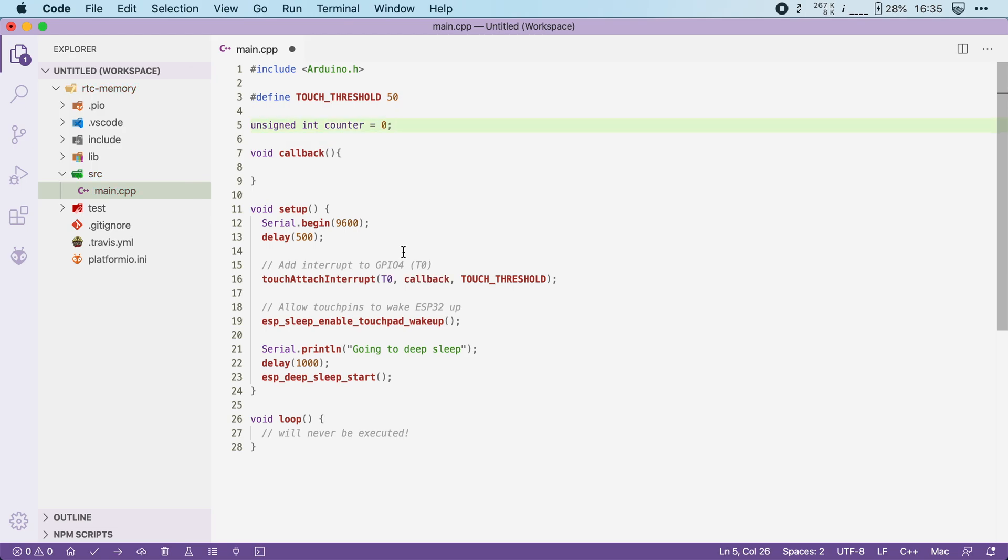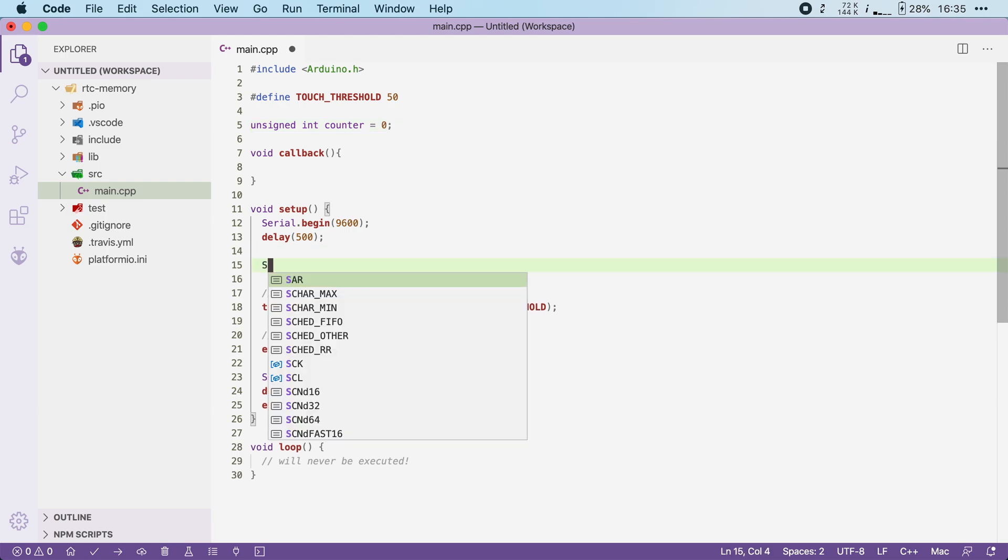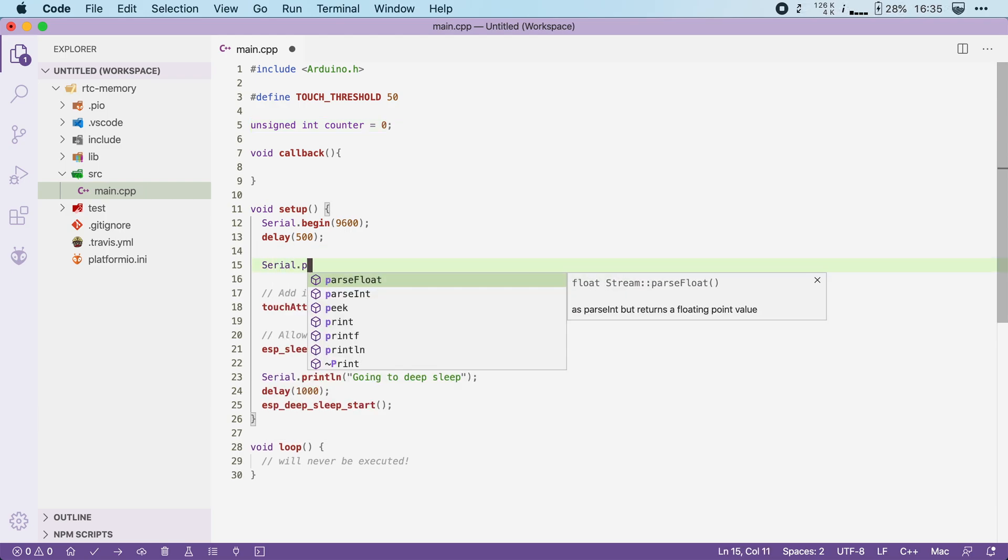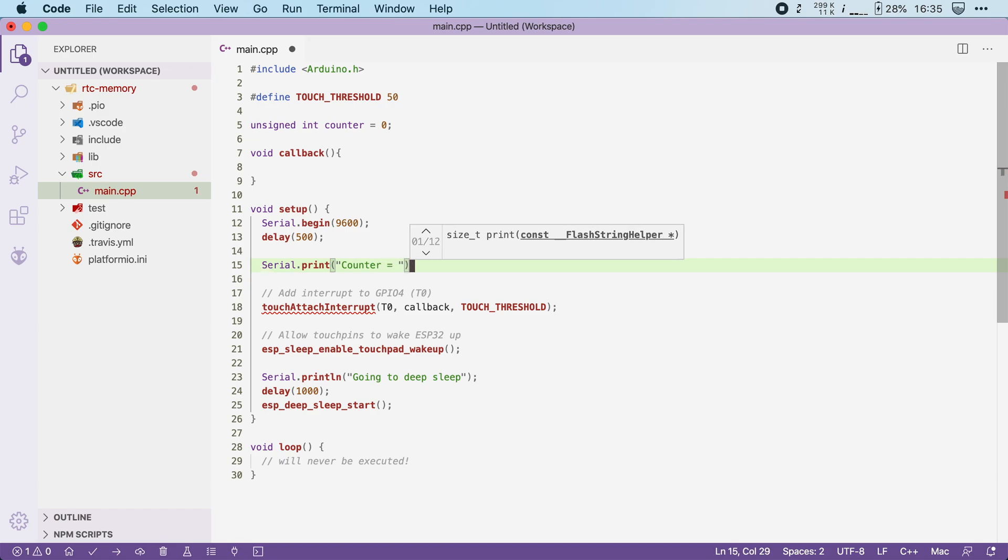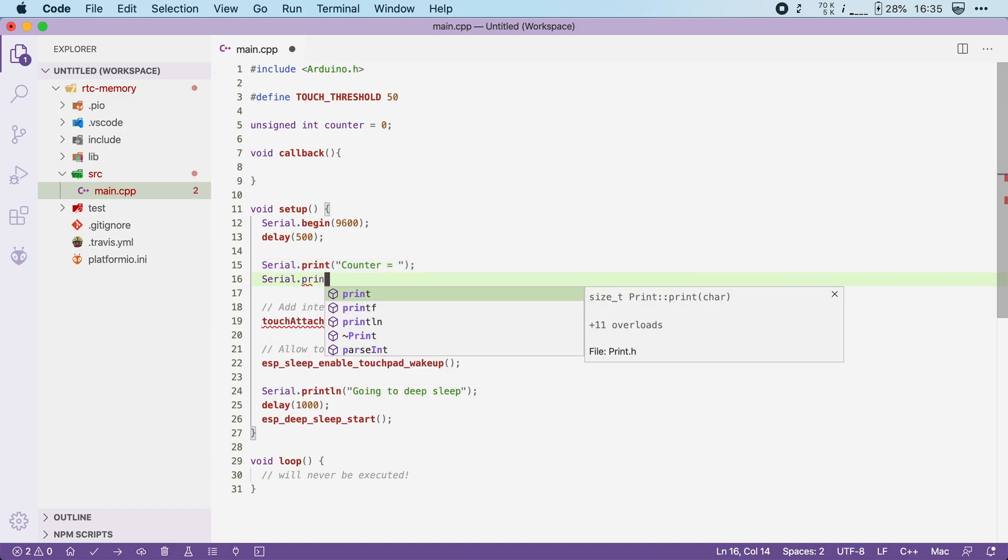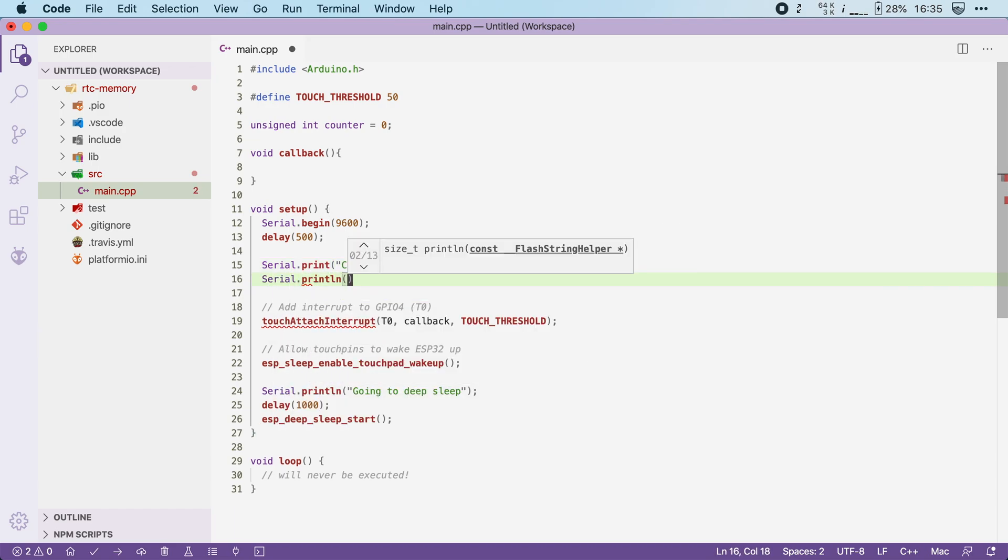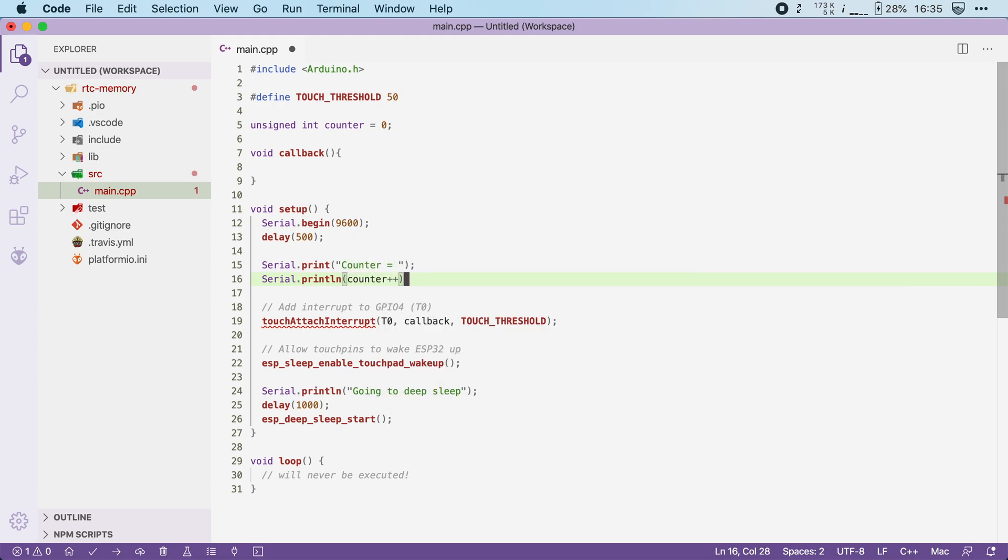Then in the setup function I can print out the counter to our serial monitor. So I can say Serial.print counter equals, and then I will do another serial, but this time a print line, and then we will print counter plus plus. Plus plus is obviously to increment it.